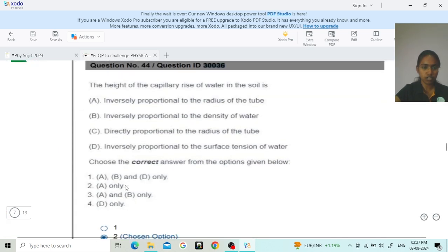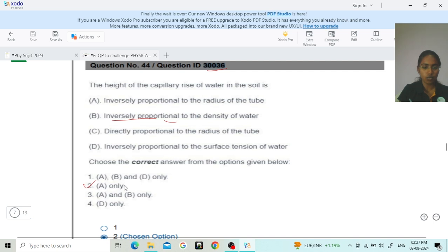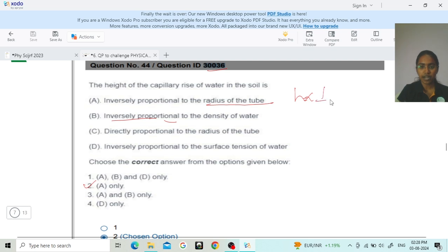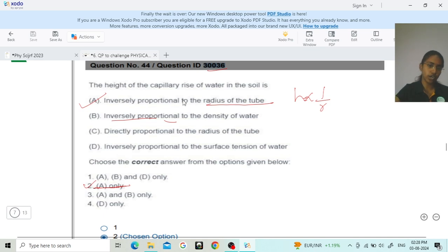Moving to question ID 30036, regarding the height of capillary rise of water in soil. The answer is option 2, meaning statement A only: the height of capillary rise of water in the soil is inversely proportional to the radius of the tube. This is the correct statement. Option 2 is correct for question ID 30036, and this is confirmed by the answer key.